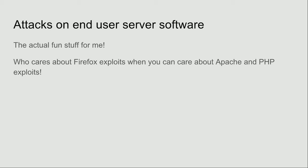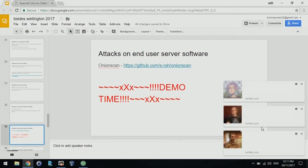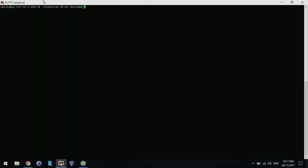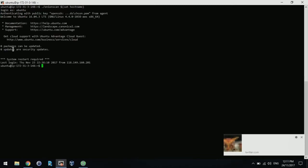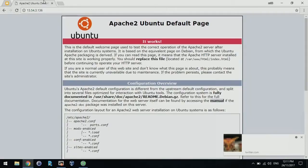Now we are into the fun stuff — who cares about Firefox exploits, I want to pop Silk Road. So we've got some demos. We're going to be looking at OnionScan — some sweet software. I did an apt-get install Apache, apt-get install Tor, and configured Tor to listen to this website. Here is the website — you can go to it right now if you want. It's just the default Apache page. If you install Apache out of the box, you might think it'd be secure. But you might be wrong.